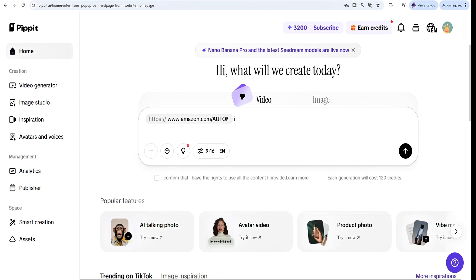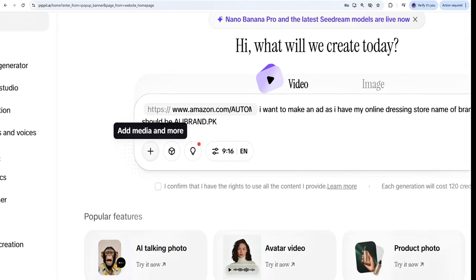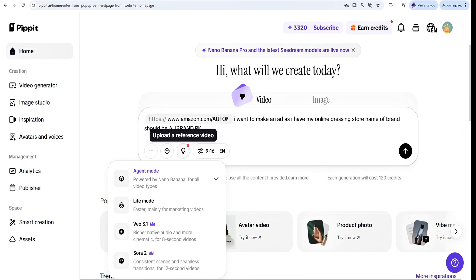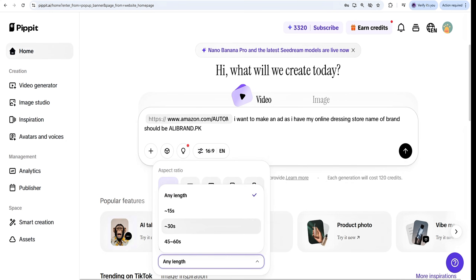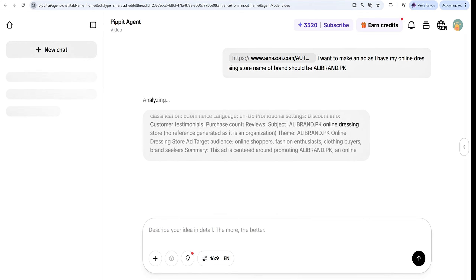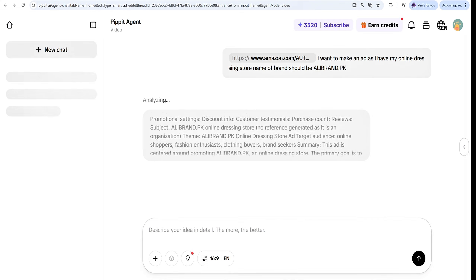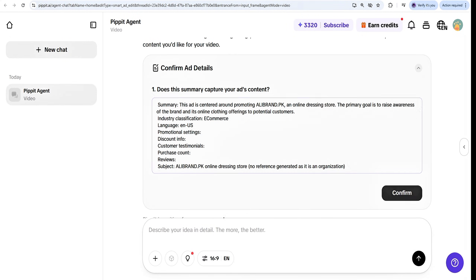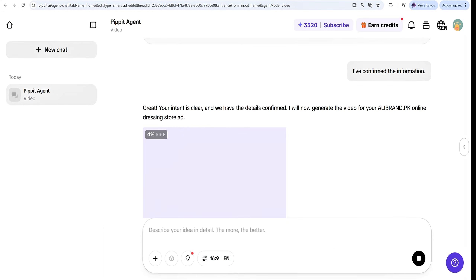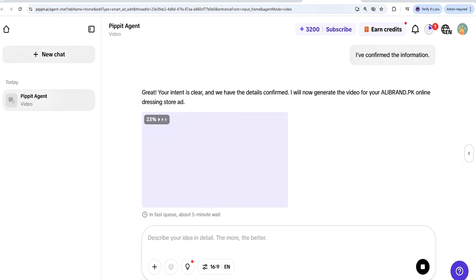I am going to use this to create an advertisement video. Paste the link and give the prompt for what type of video you need. If there is some discussion, you can use a different model, choose the ratio, select the language, and this is my prompt that is being actioned and is going to be done successfully.